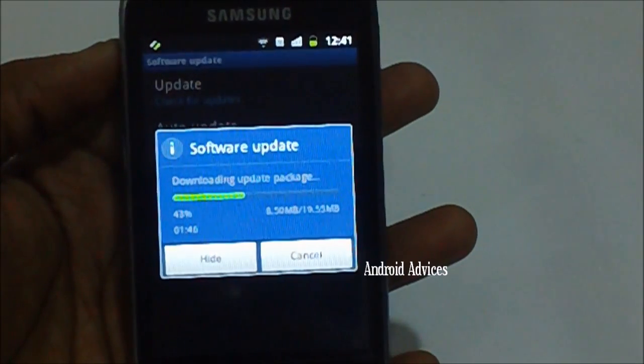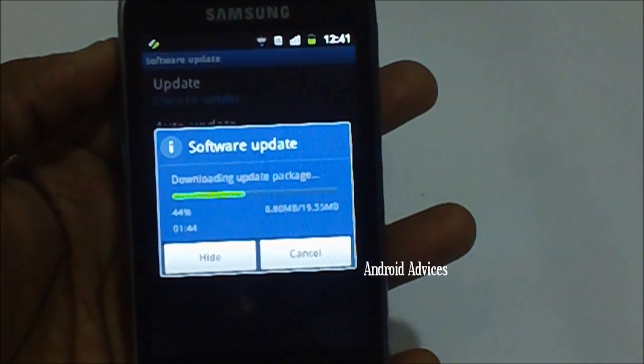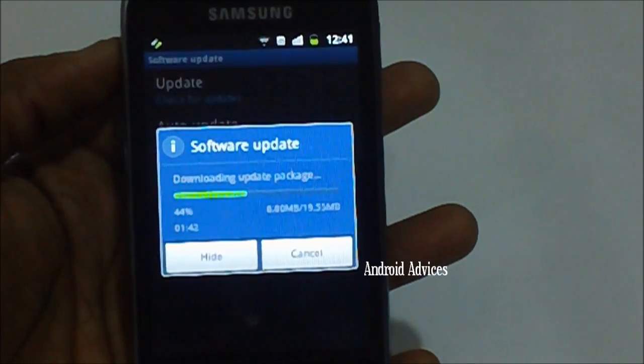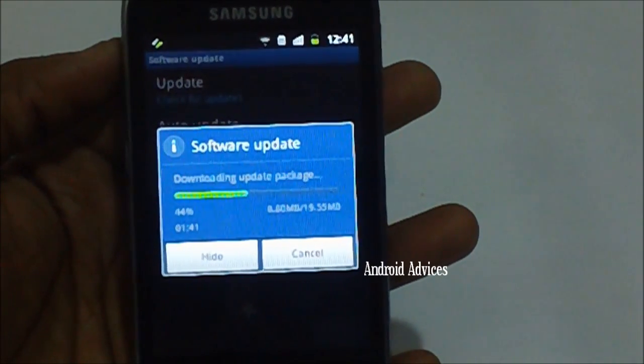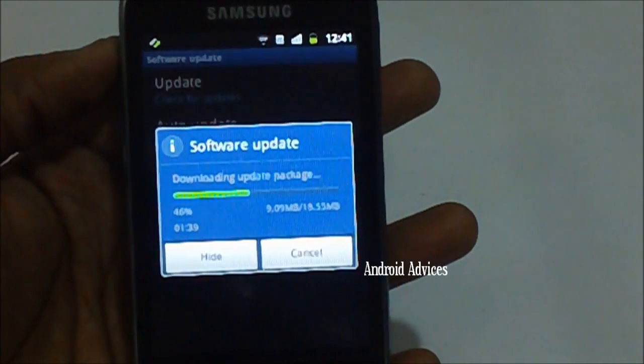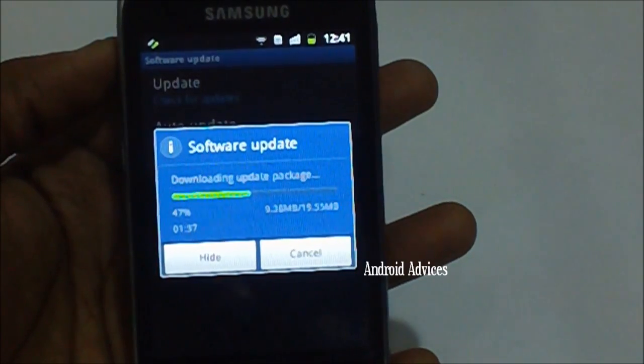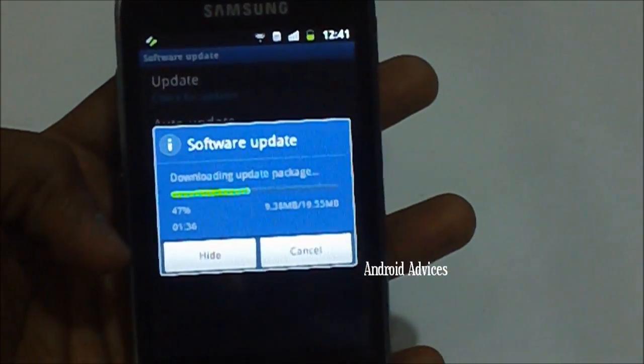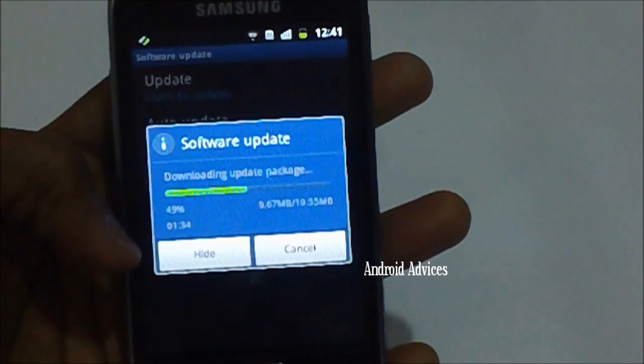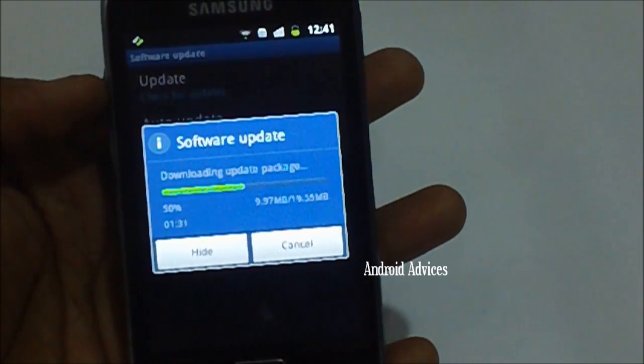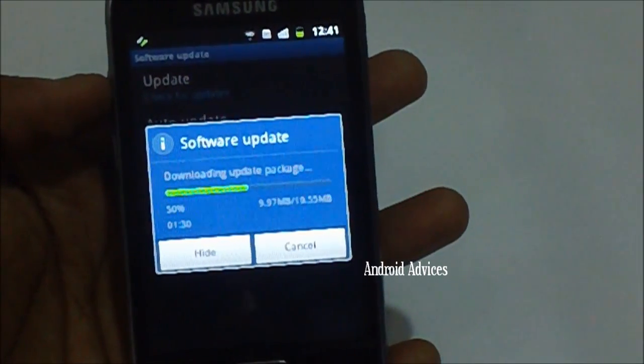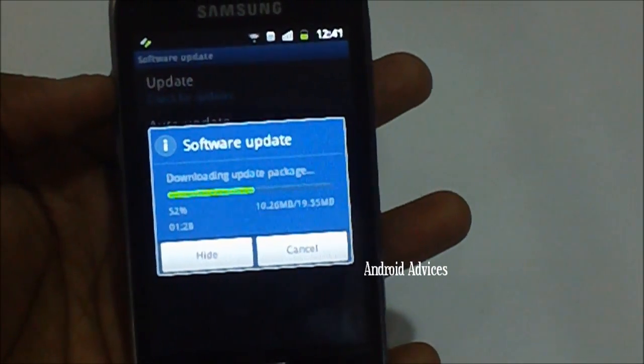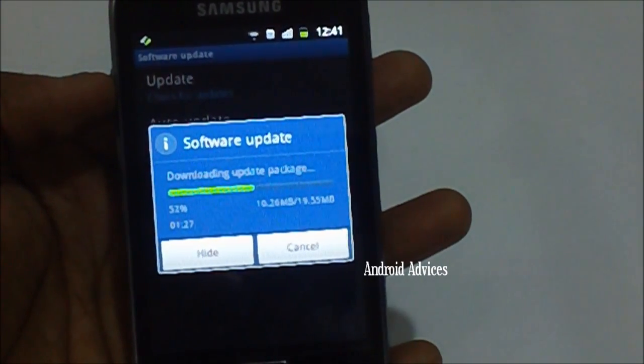As you can see the update process is still being processed, still being downloaded. The timer has been given over here which shows that it will just need more than a minute for downloading this update at the current data speed.